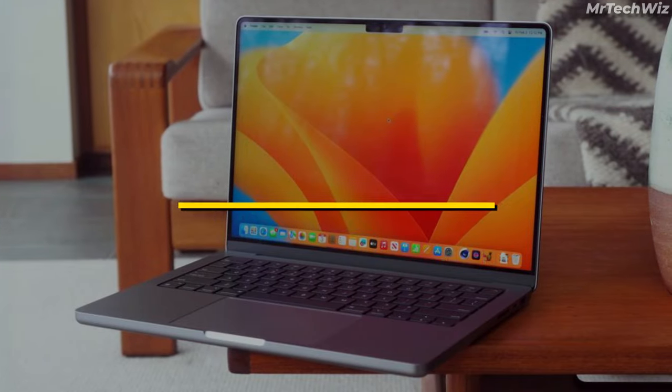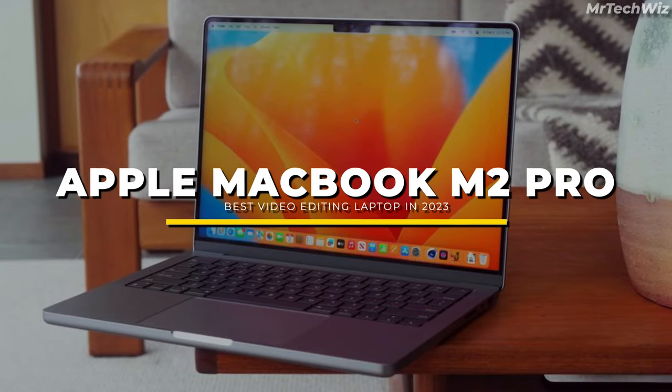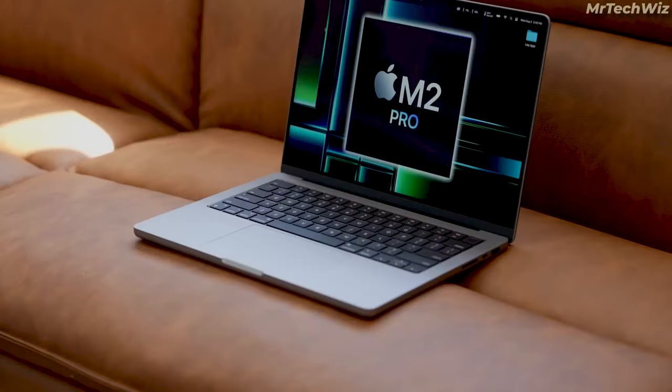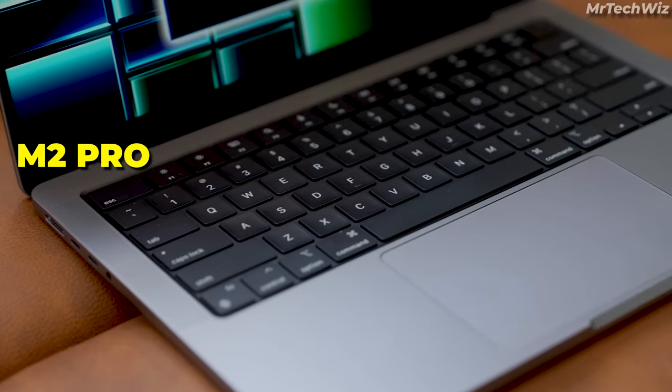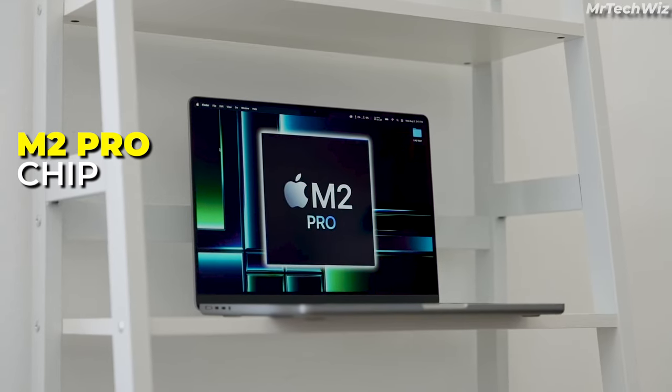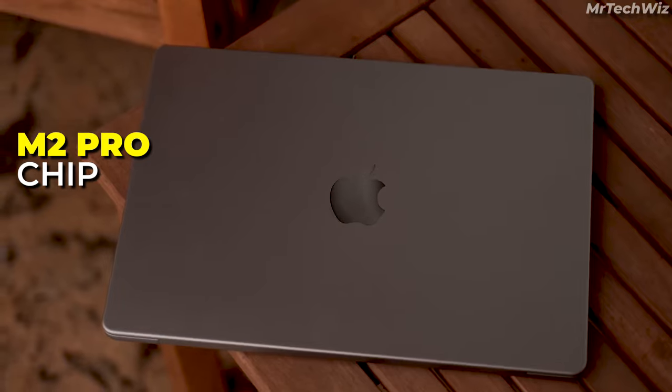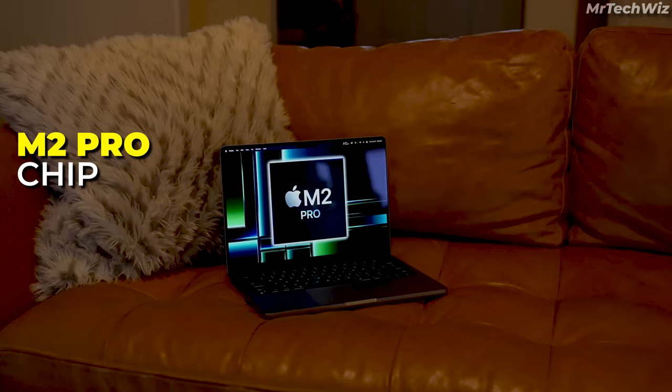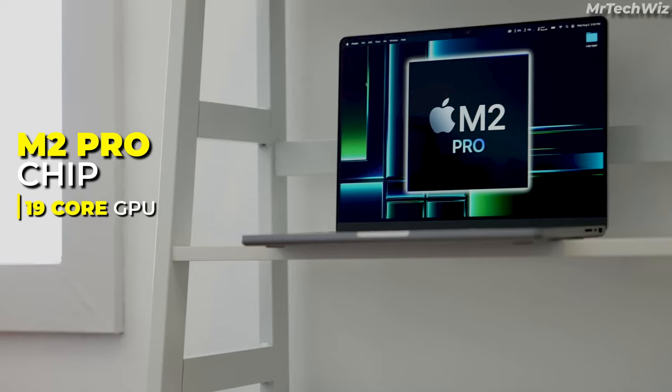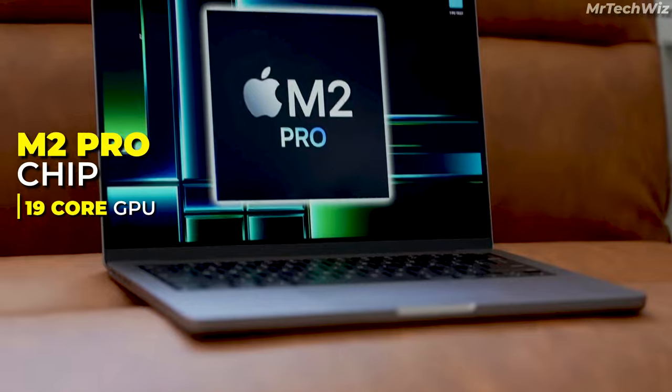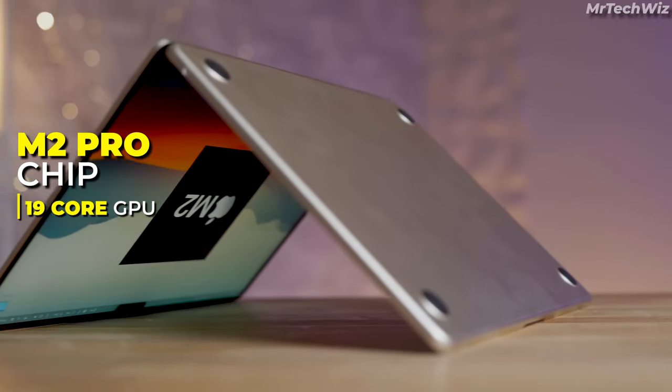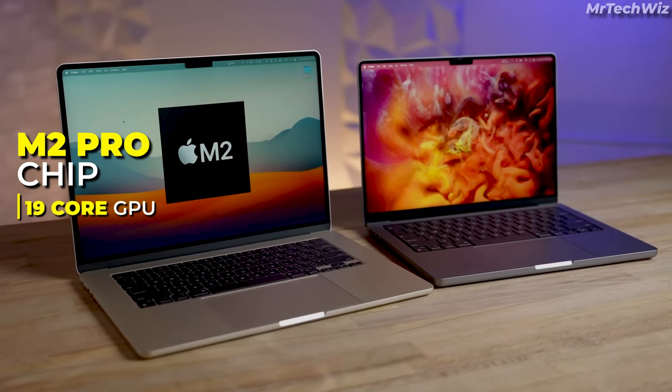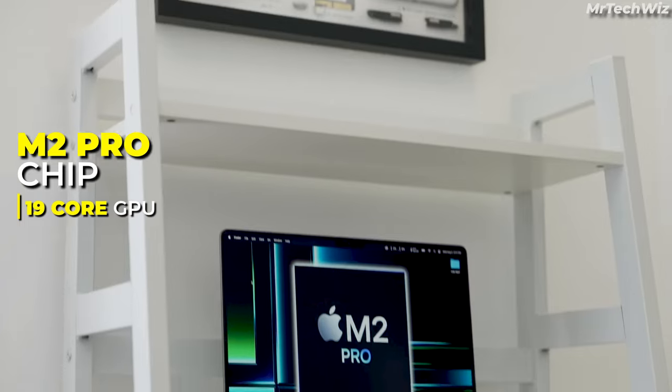If you want the best of the best editing laptop, the MacBook Pro M2 is the best option. It comes with the M2 Pro Chip, which is a significant upgrade from the previous generation M1 Pro Chip. It offers up to 40% faster CPU performance and up to 80% faster GPU performance. This means that you can edit 4K and 8K videos with ease and export your videos much faster than ever before.